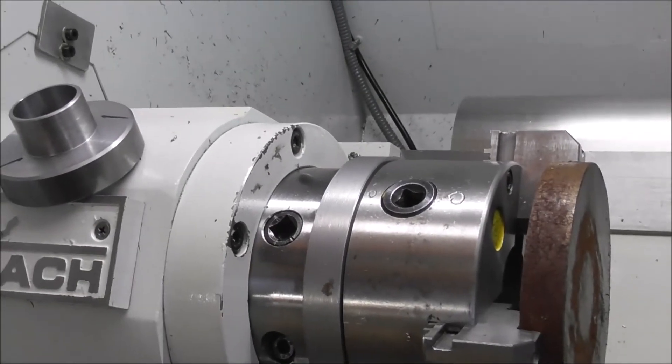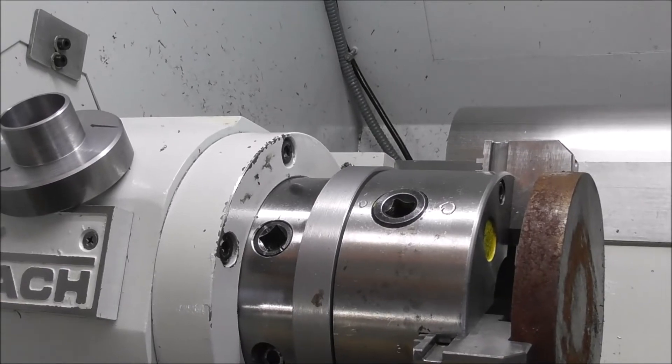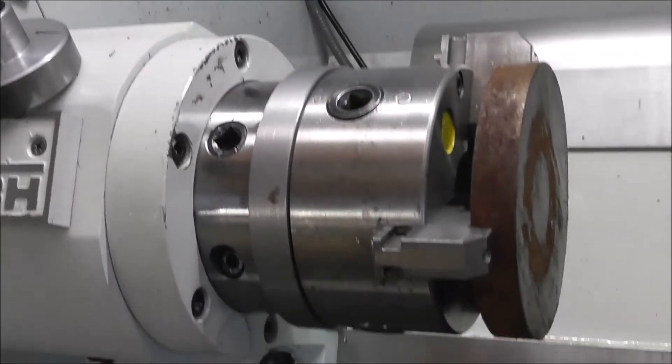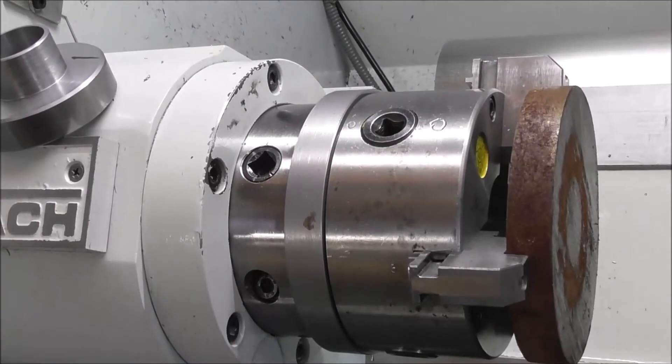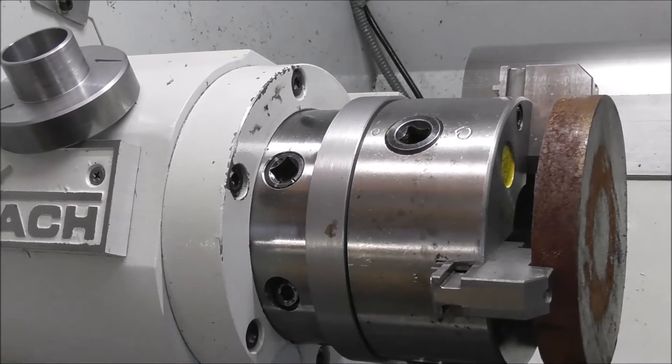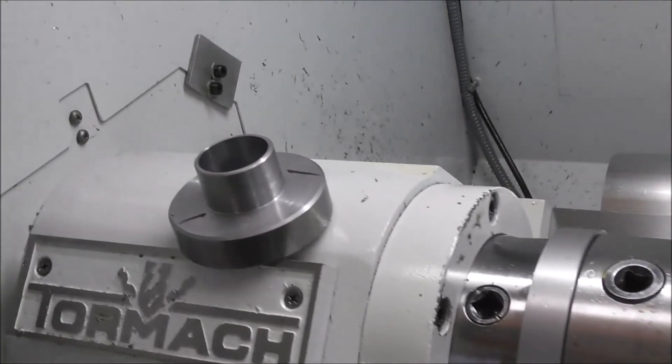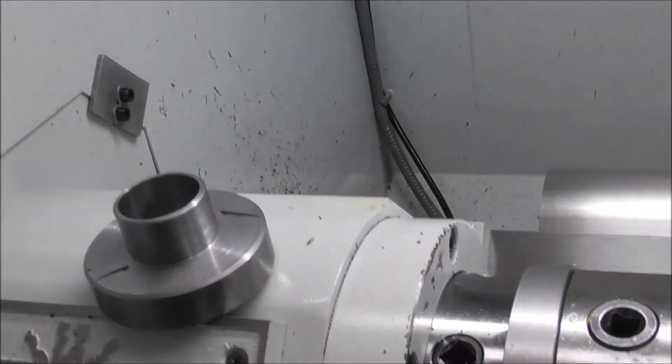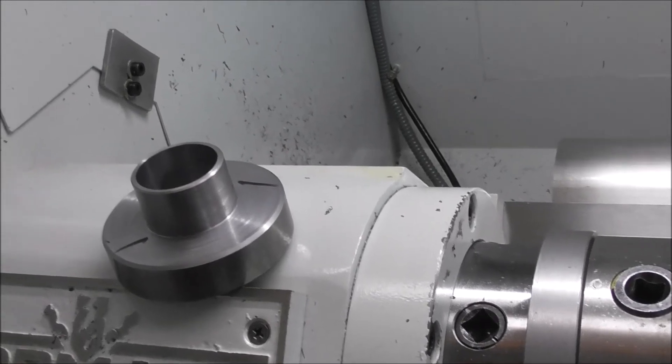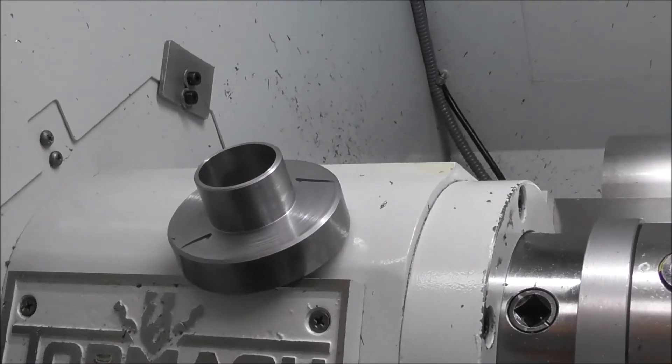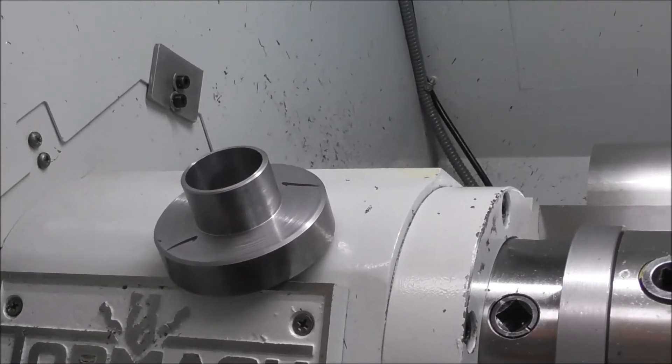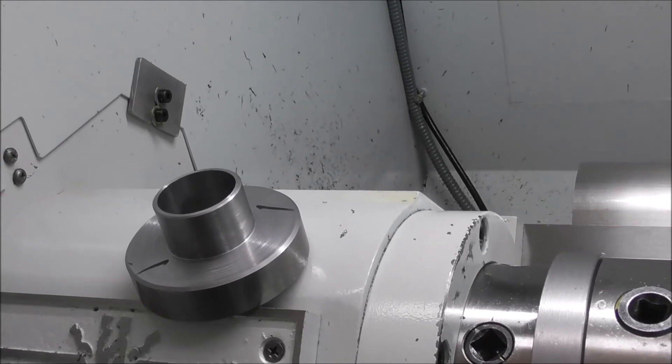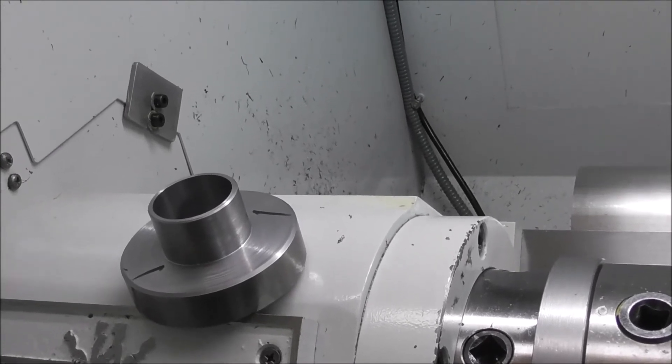But the problem with lighter cuts, shallower depth of cuts, and a shallower feed rate is that it may not chip break well and you get strings and rats nests of swarf coming off. You need a heavy cut and a heavy feed rate to get good chip breaking. And the whole point of a CNC lathe is to run unattended, especially if you want to do competitive CNC machining work.